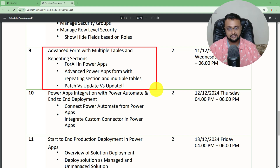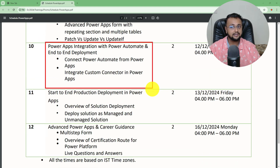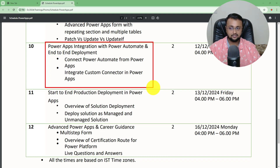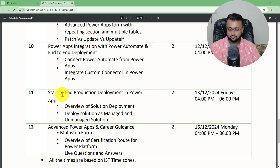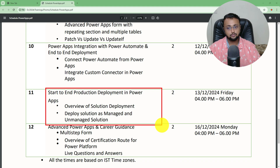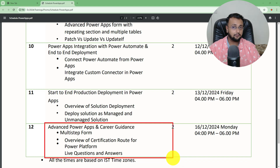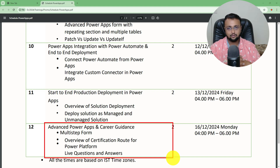Then it's time for integration — we'll talk about Power Apps integration with Power Automate and Power BI end to end. At the end, we will do a complete start-to-end Power Apps deployment, deploying from one environment to another and discussing different deployment methodologies. In the last session, it's more like career guidance, covering advanced topics like multi-step forms, career-related questions, and certification routes for Power Platform.